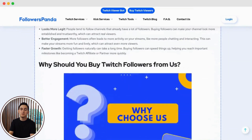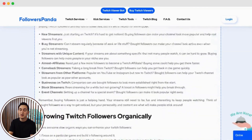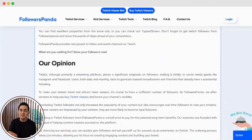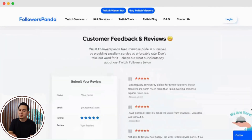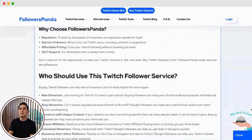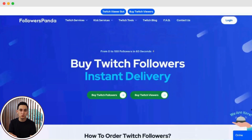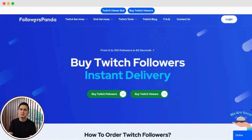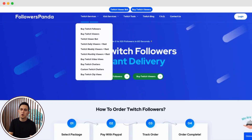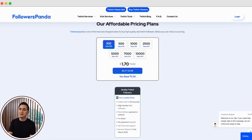The first step is to visit followerspanda.com. This is the platform we'll be using to buy chatters and a lot of other cool services to grow your Twitch or Kick presence. Once you're on the homepage, you'll see a bunch of services they offer. For this tutorial, we're going to focus on buying Kick chatters.